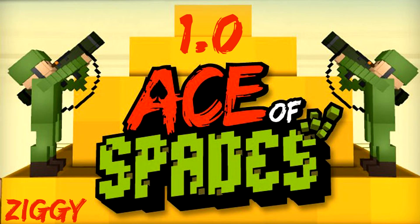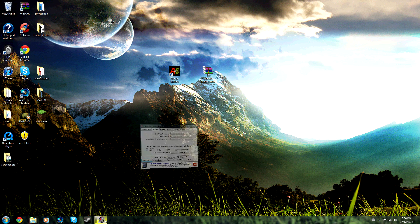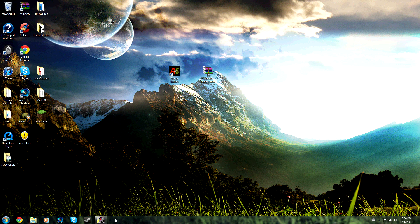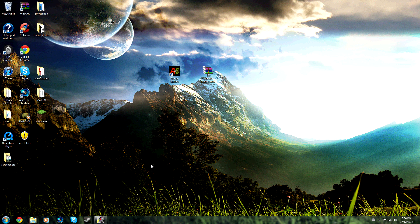Hello guys, this is Asus Spades Ziggy and today I'm going to do a tutorial on how to mod Asus Spades 1.0. What you have to do is download the mod folder and open it up with WinRAR.